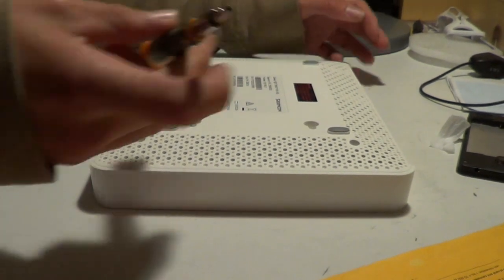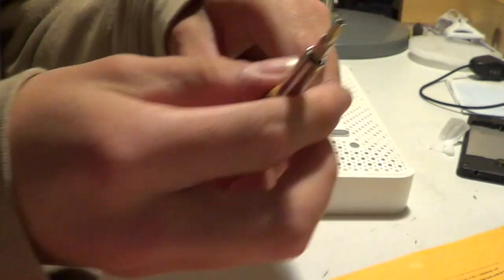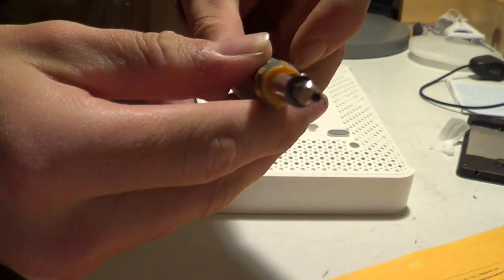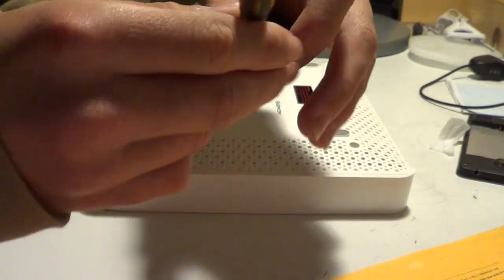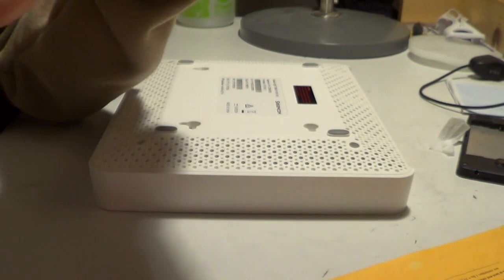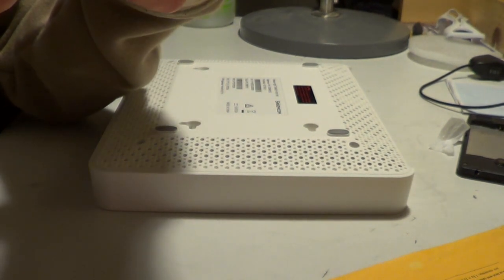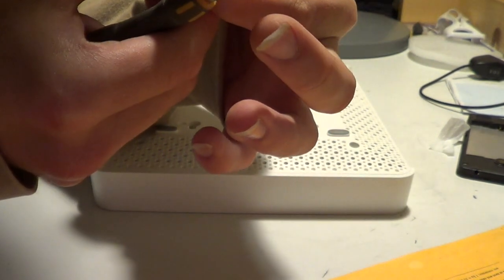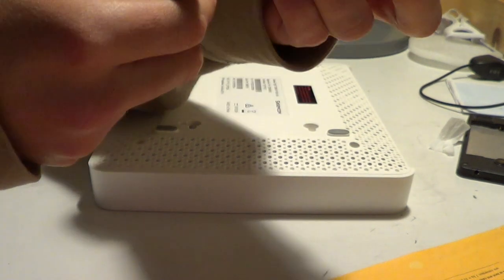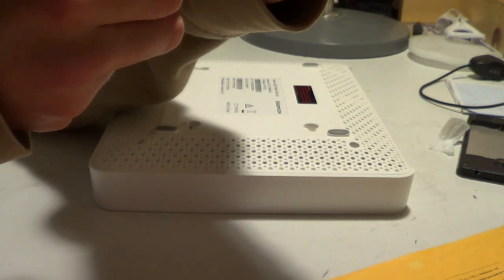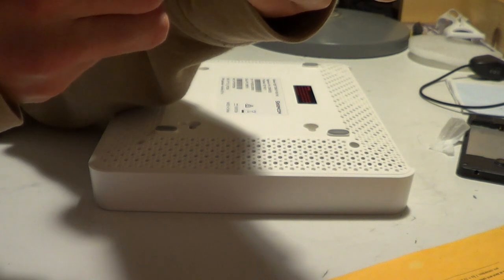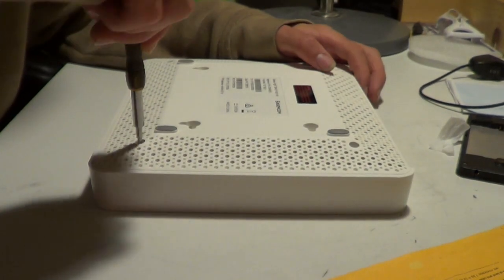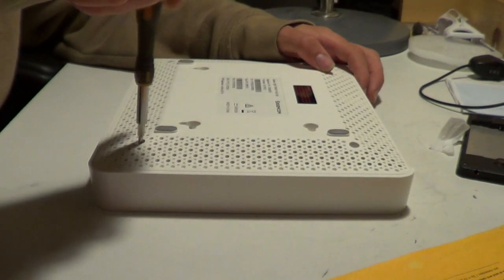The bit is a hex screw, as you'll be able to see here, and it is a T10, hex T10, if anyone was wondering.